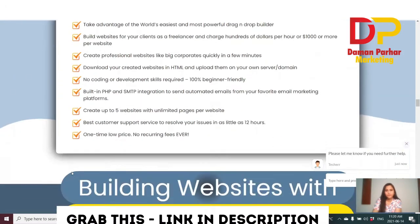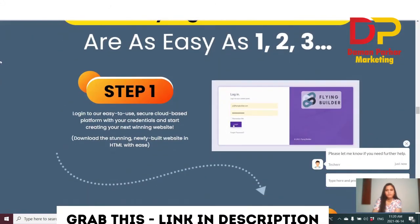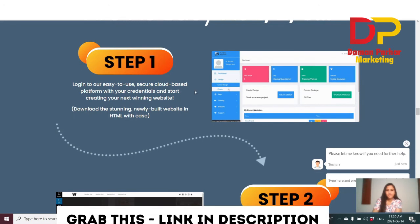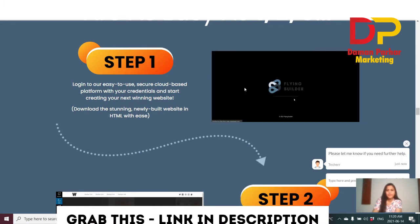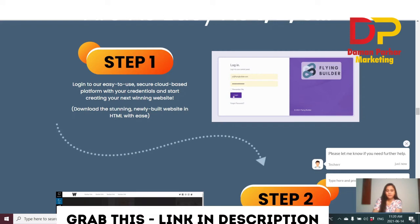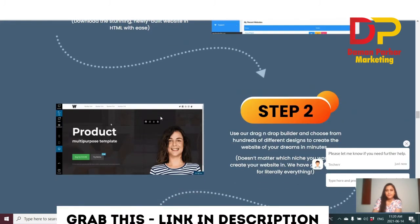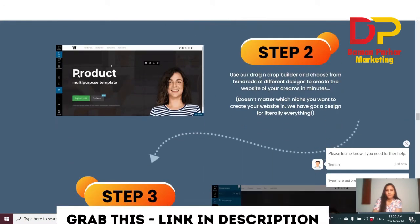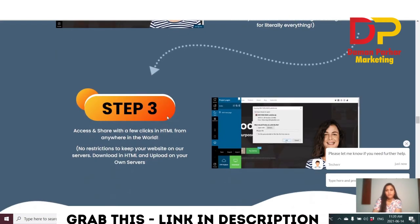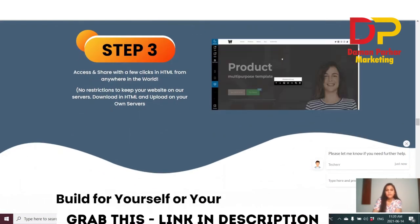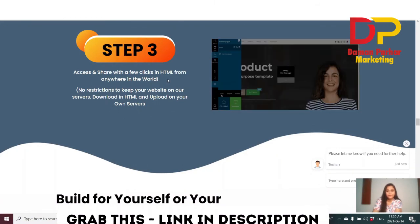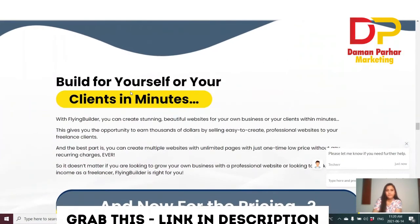Here's how to build a website in three easy steps. Step one: login — it's a cloud-based platform, log in with your credentials. Step two: drag and drop — as I've shown you in the members area and the demo video. Step three: access and share with a few clicks, downloading in HTML format, from anywhere in the world.